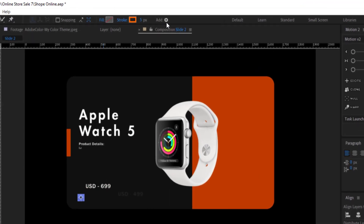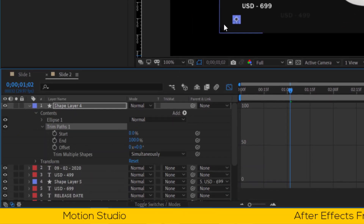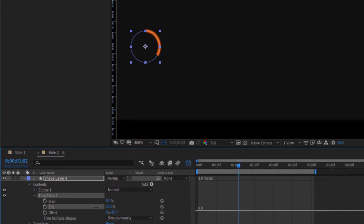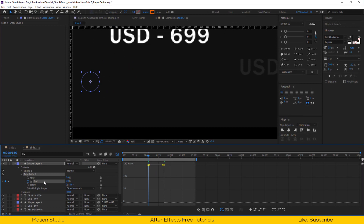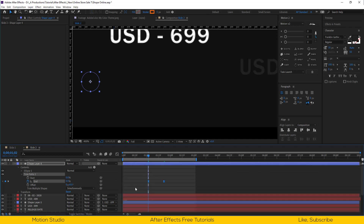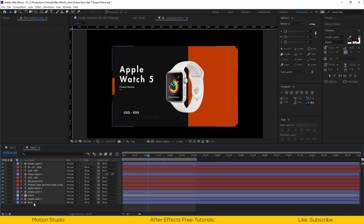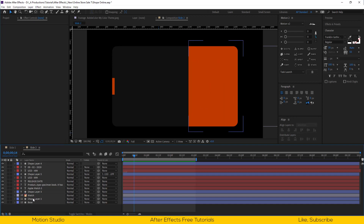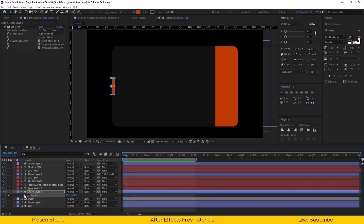Select our circle layer and add a trim path modifier. Open trim path, set the end value to 0%, go a few frames forward and set it back to 100%. Select all keyframes and easy ease them. Open the graph editor and make the line so the animation starts faster and ends slower. Now select the small shape layer on the left side and do the same process as we did for the big shape layer.